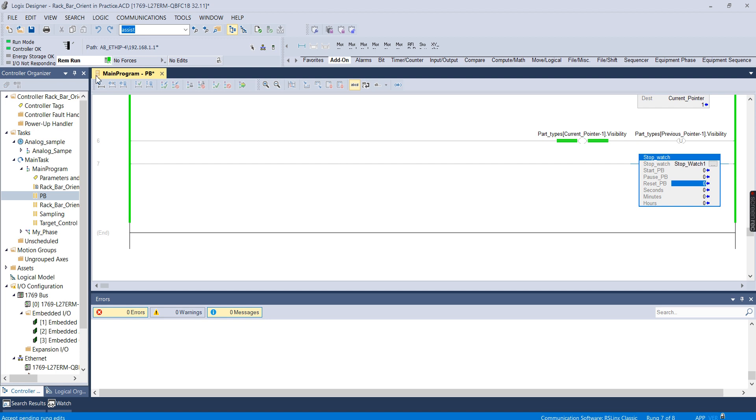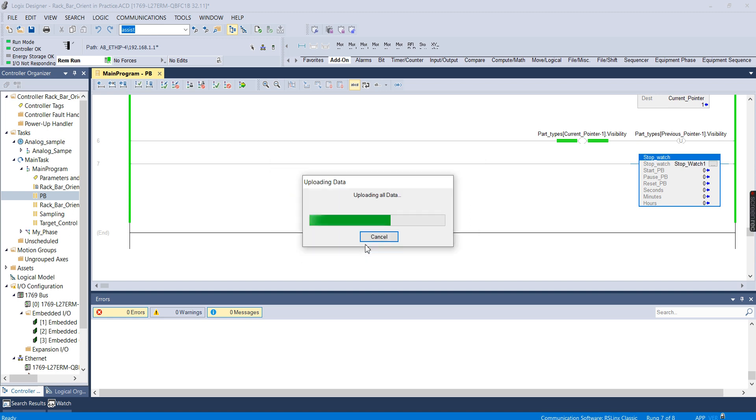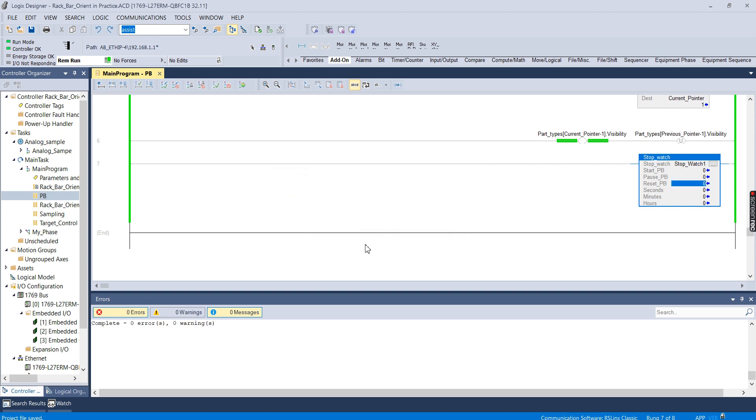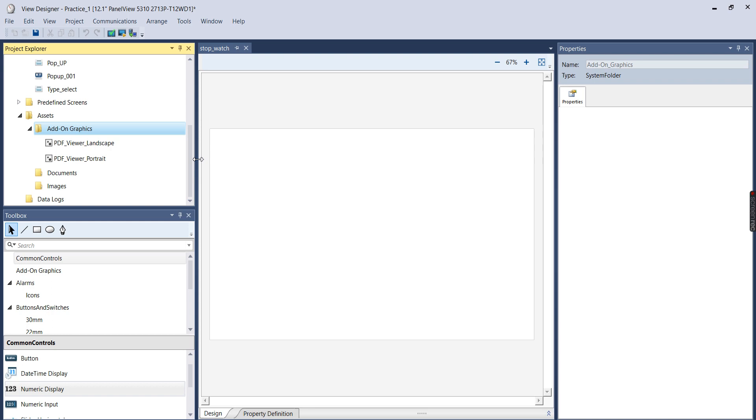So I'm going to go now into Studio 5000 View Designer and start working on an add-on graphic. View Designer is actually built into Studio 5000, so if you have the license for Studio 5000, you have this HMI software already built in. Now you can only use this HMI software to program the new PanelView 5000 series. But the add-on graphic capability, I actually really like it. I think it's a little bit more intuitive than the similar capabilities that you have with the PanelView plus sevens.